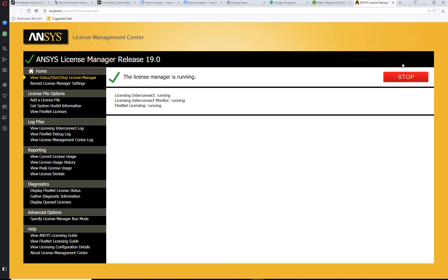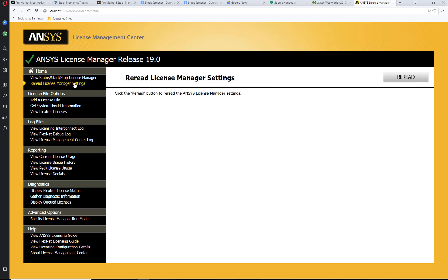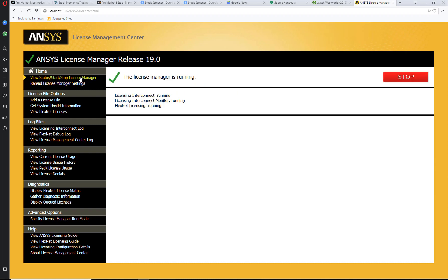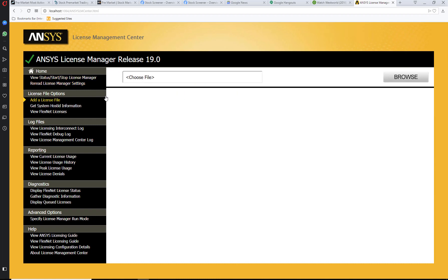You can stop it at any time, reread License Manager settings, and add a license file.